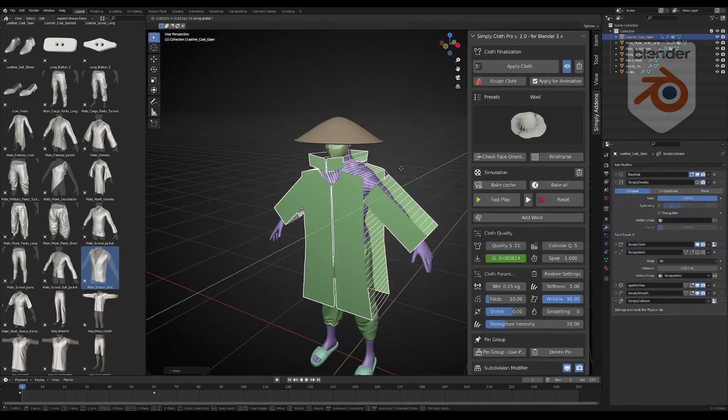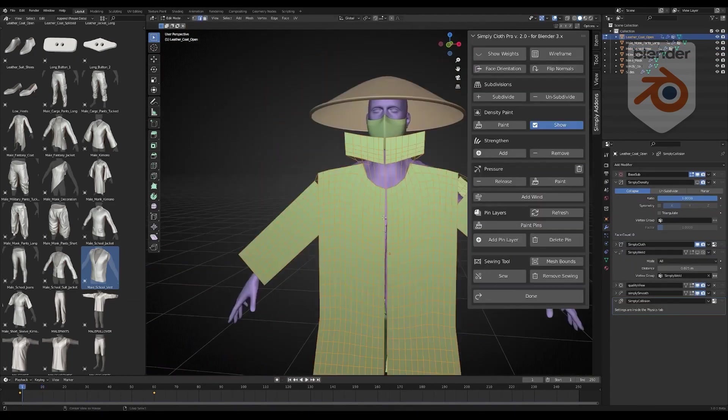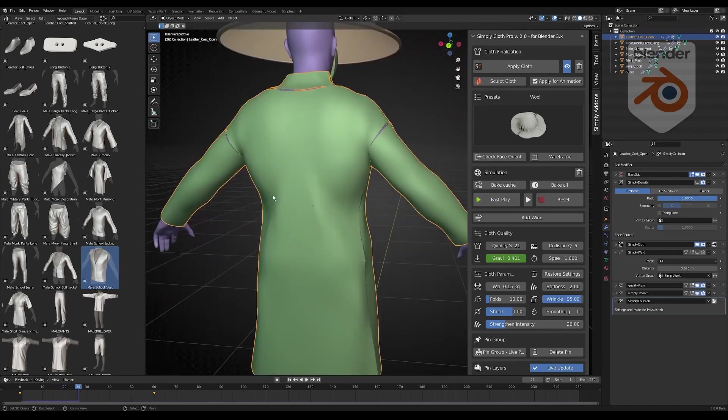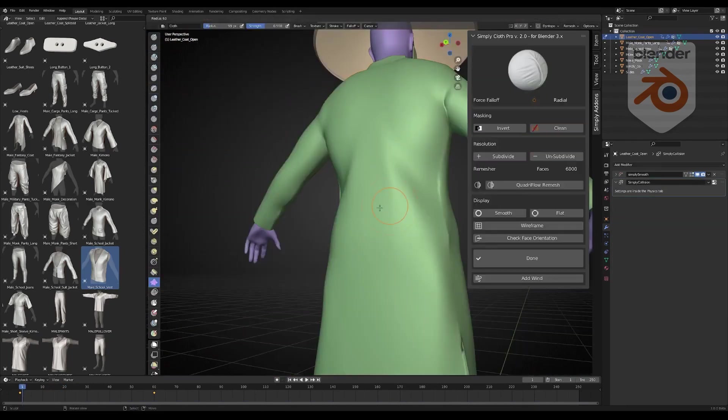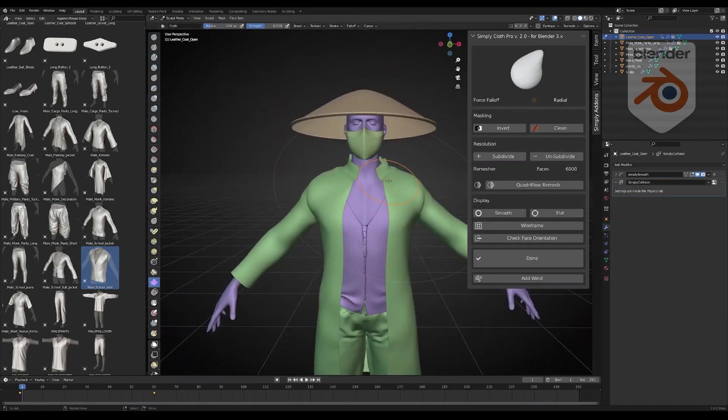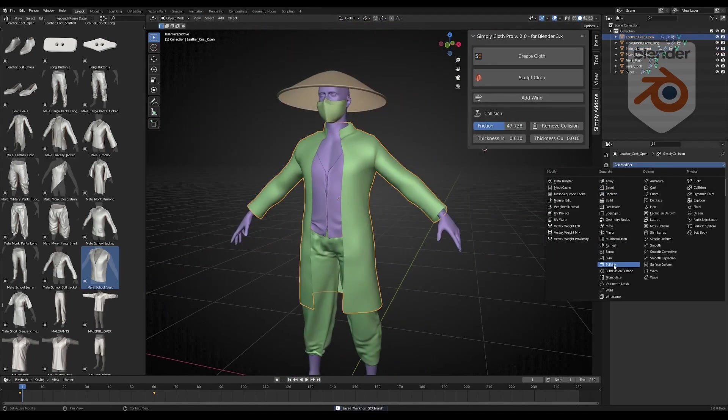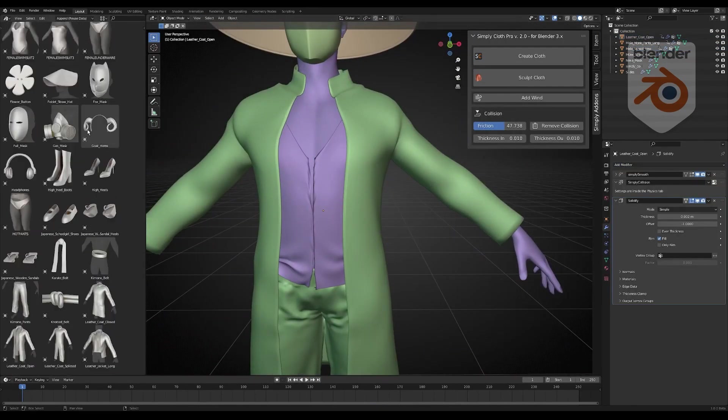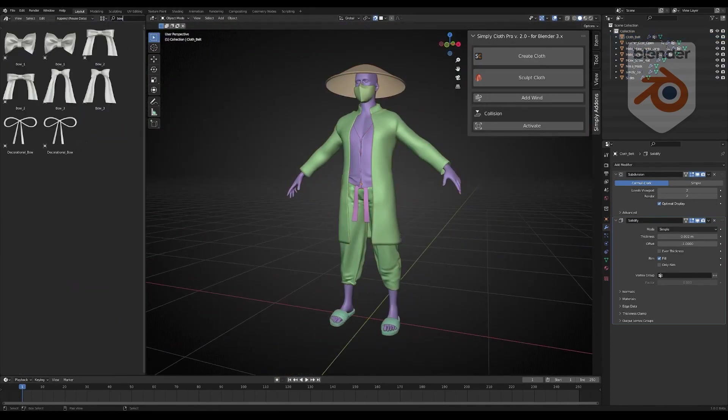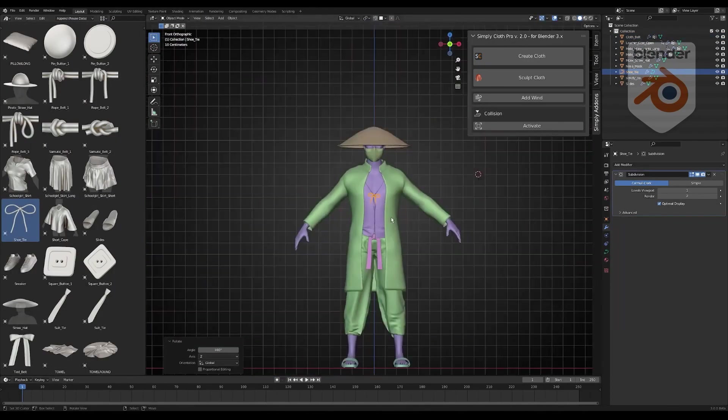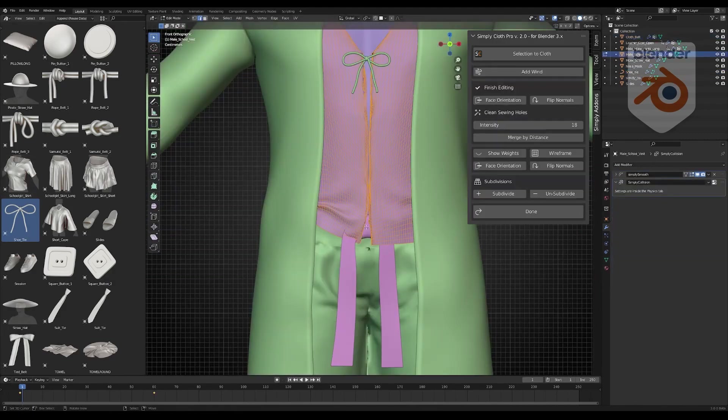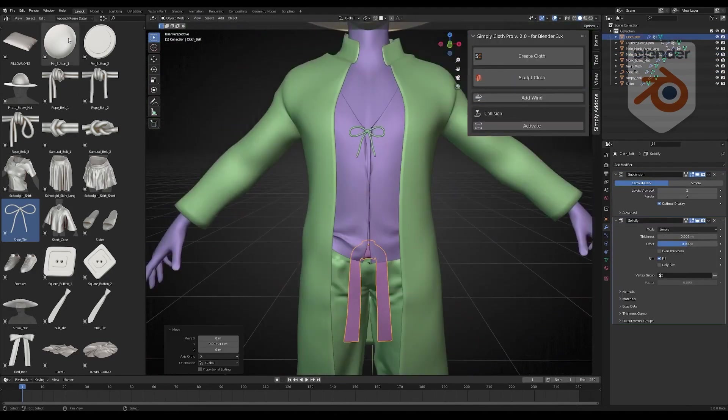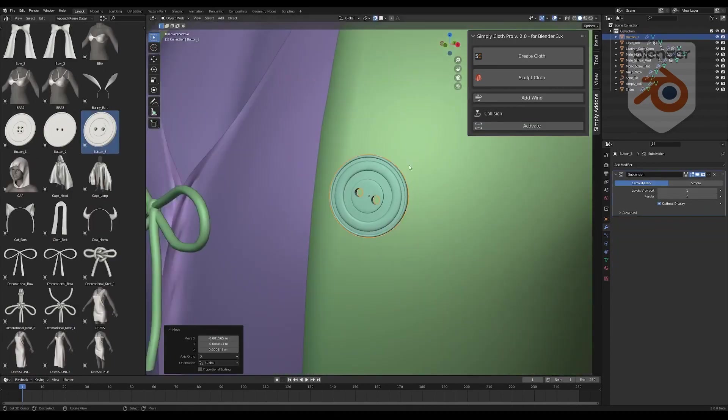With features like the Wind Tool, Pin Group, Strengthened by Selection, and more, you can achieve incredible results quickly. It also offers a seamless transition to sculpt cloth mode and a pin layer system for easy management. And when you choose Simply Cloth Pro, you gain access to a rich library of clothing assets, perfect for game and movie studios. Check the link in the description to learn more.